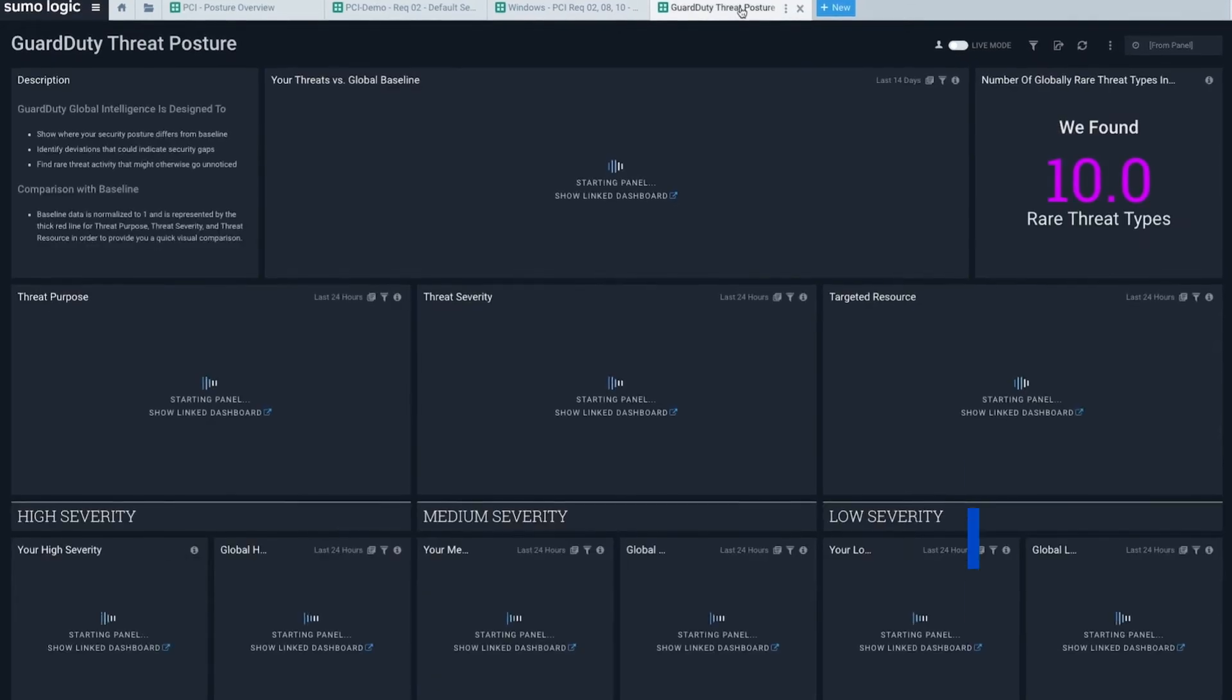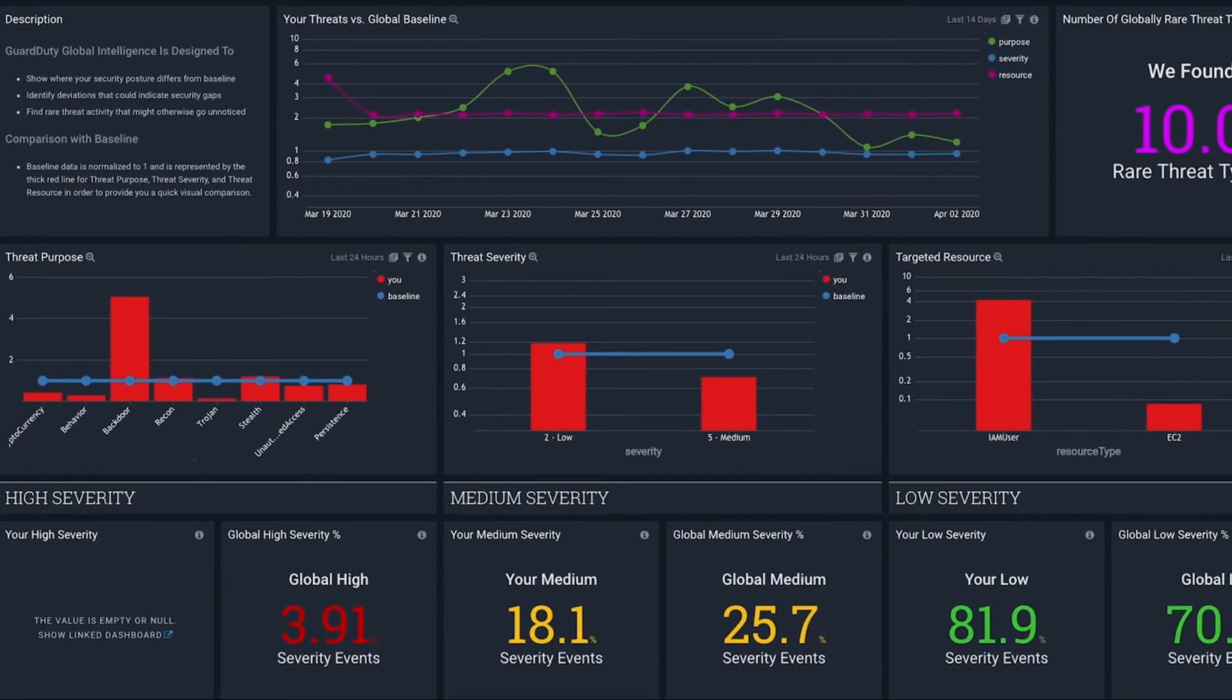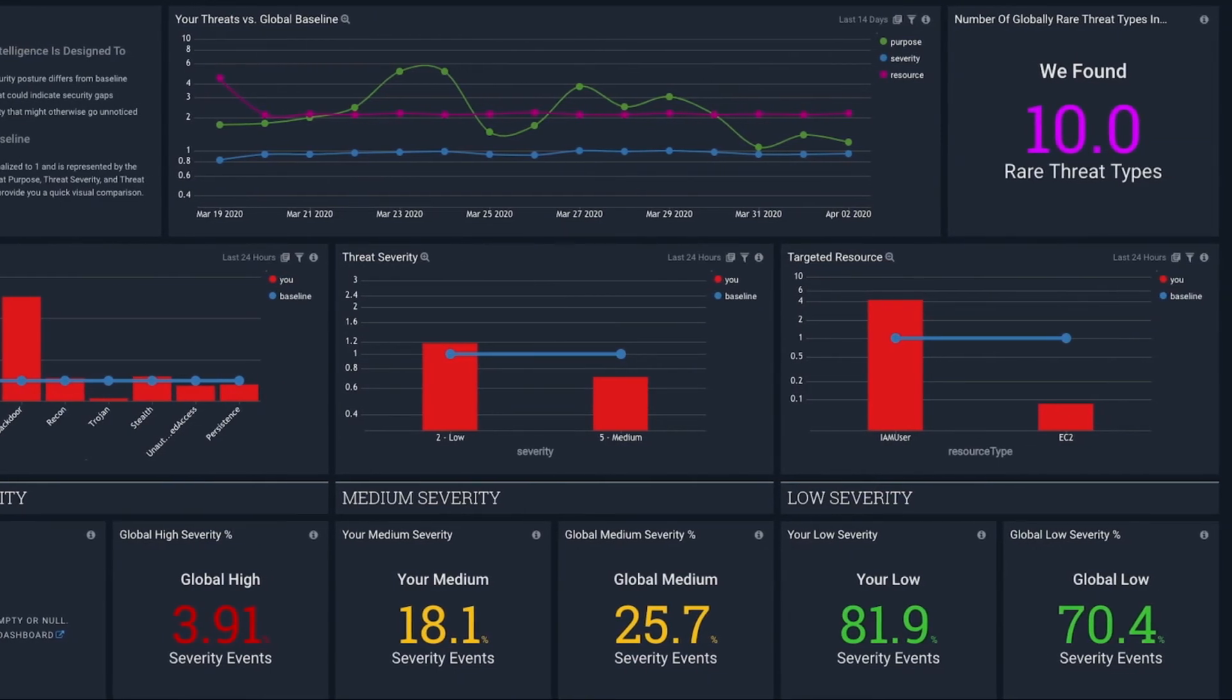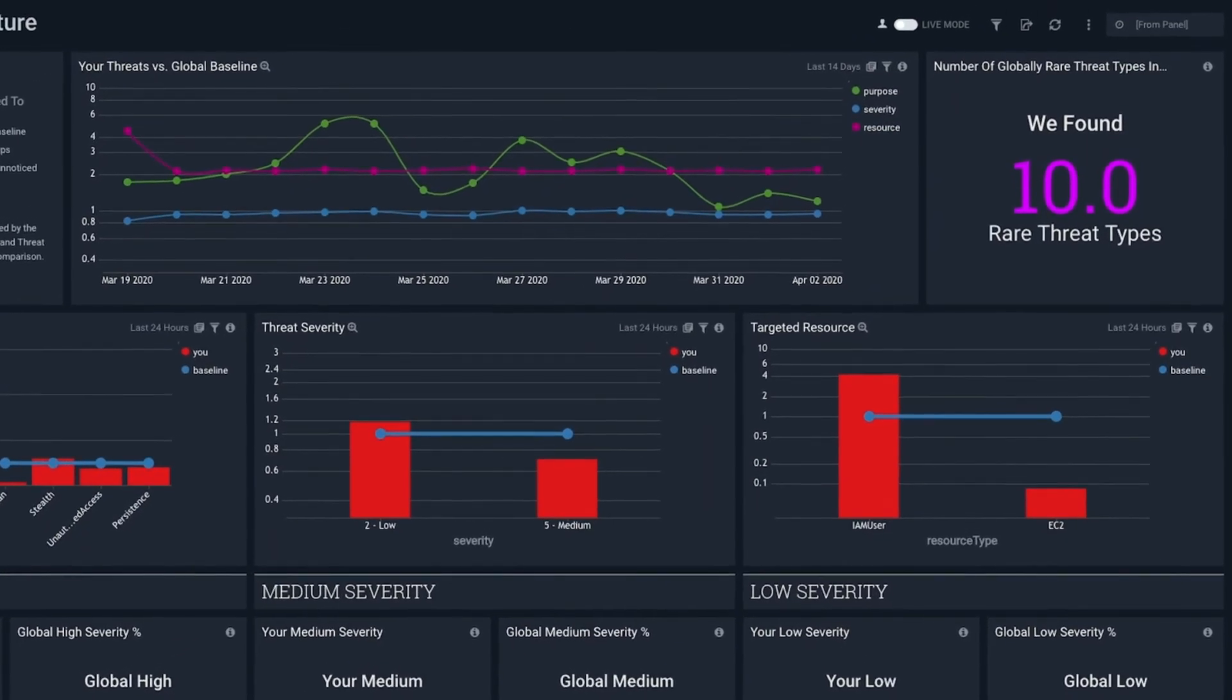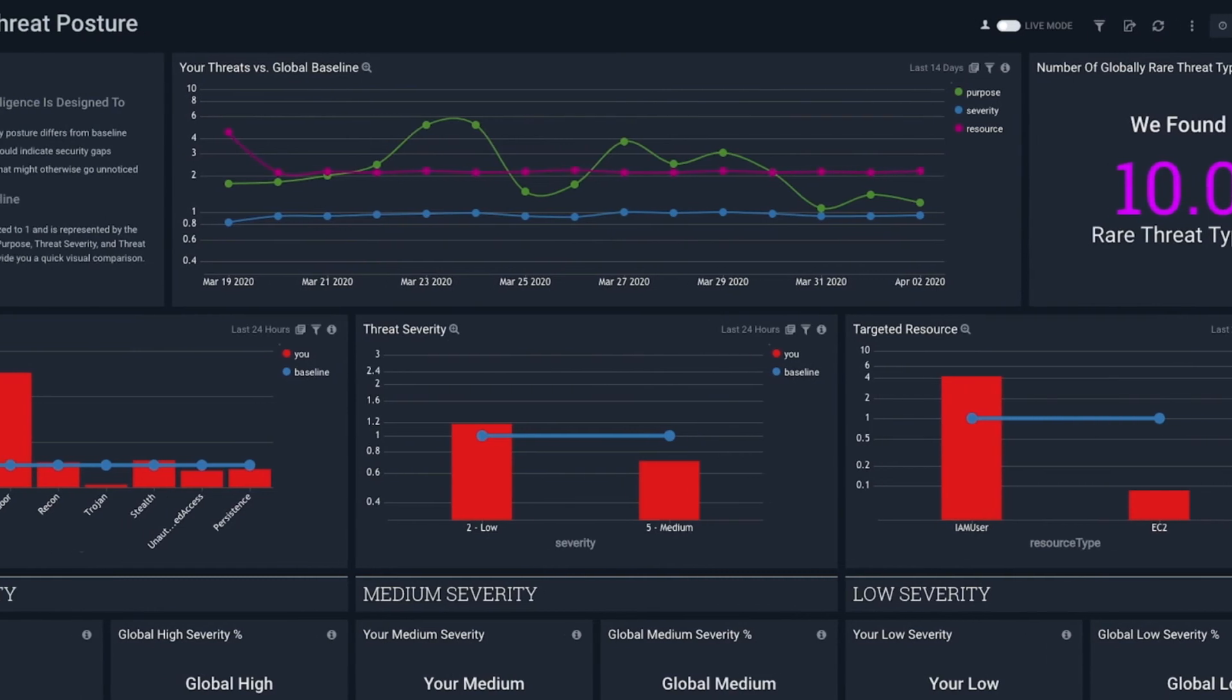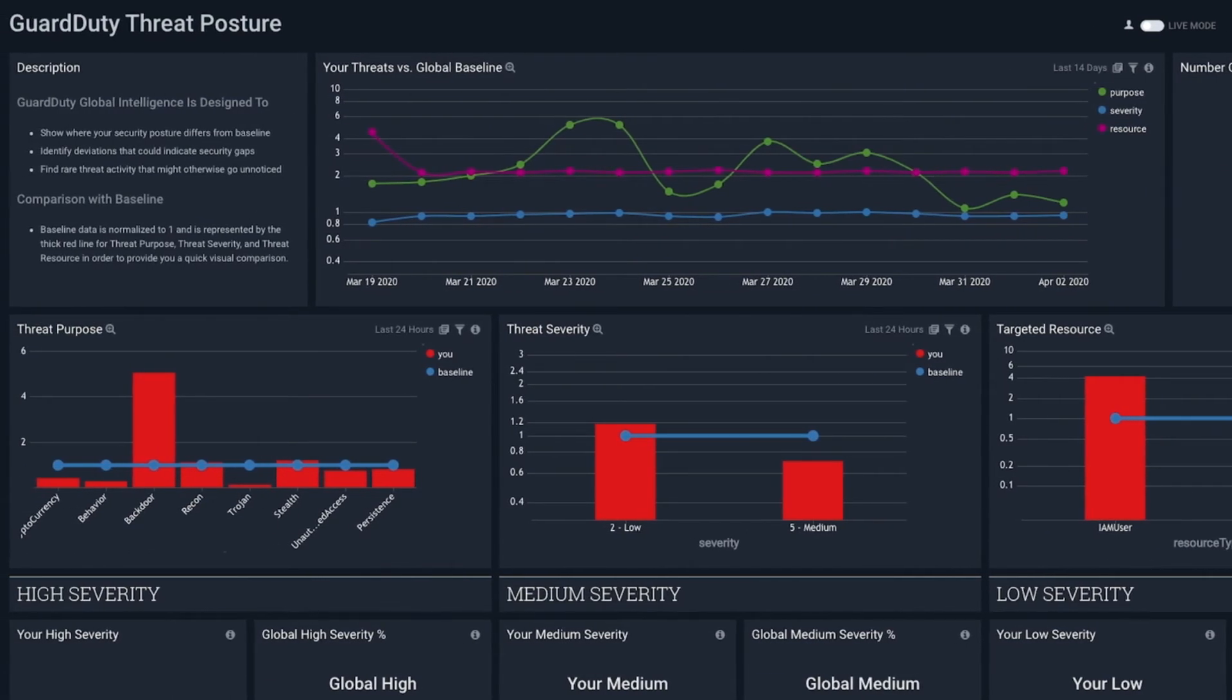Utilizing our global intelligence service, security teams proactively improve their global security posture by comparing themselves with their peers. For example, the SaaS Payroll Application Security Team is able to identify rare threats and security posture differences in their environment by comparing their security posture with anonymized baselines derived from thousands of SumoLogic peers.